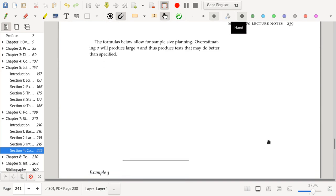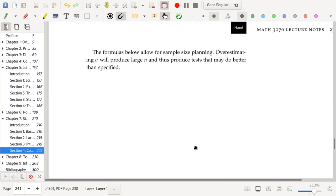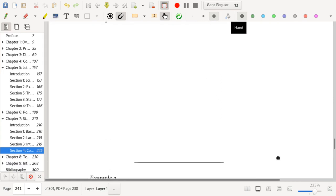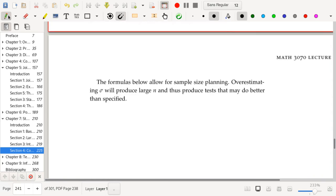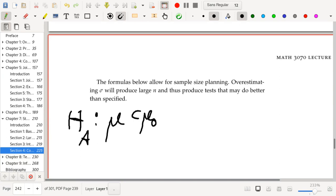Next up are formulas for sample size planning. Once again, you probably should overestimate sigma if you're concerned about uncertainty around sigma, since that will produce larger sample sizes. This is the case if money's not an issue and you can collect as much data as you like, because generally data costs money. We either have a one-sided or a two-sided alternative — that's all that really matters when it comes to sample size planning. The alternative could be that mu is less than mu-naught, or mu is greater than mu-naught.